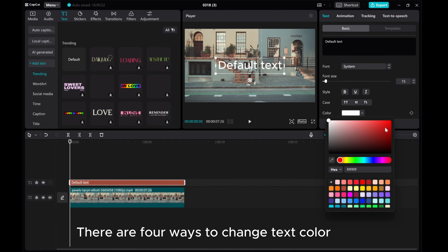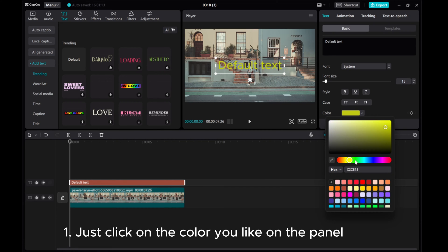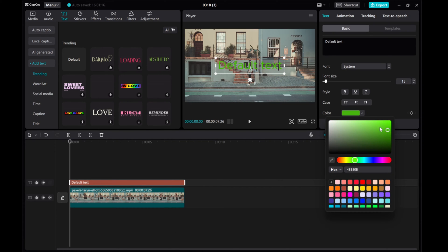There are four ways to change text color. One, just click on the color you like on the panel.